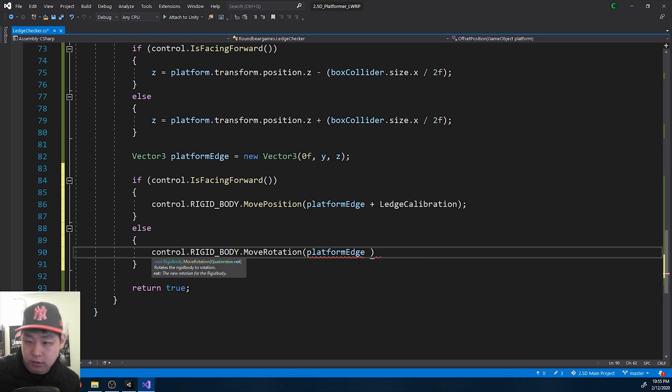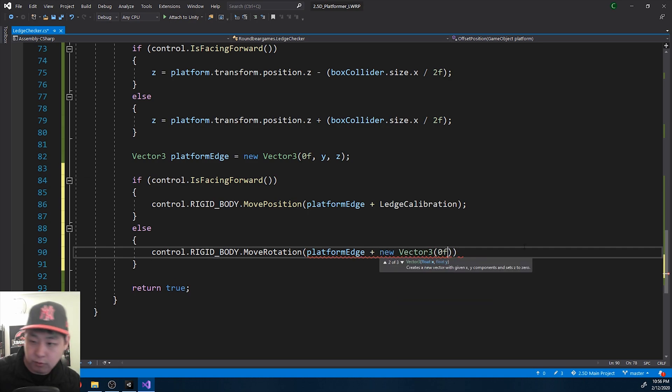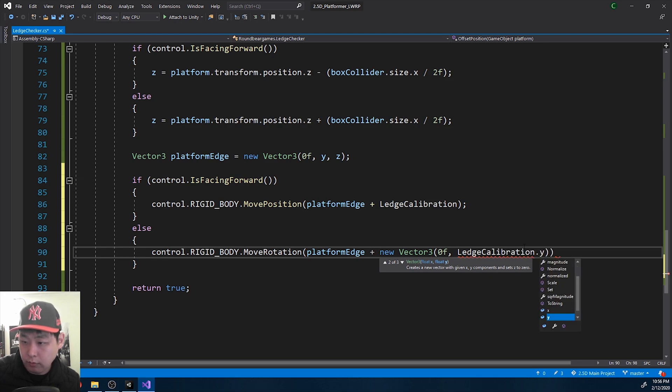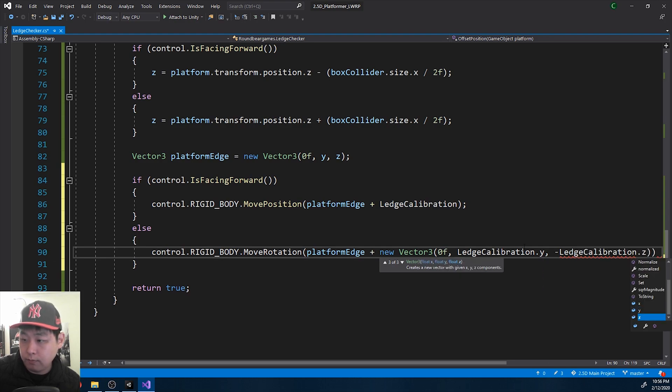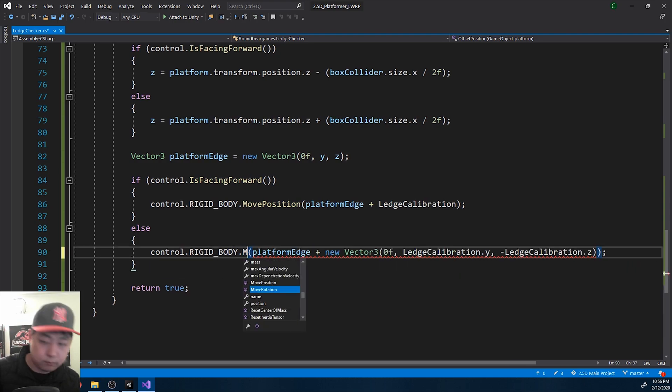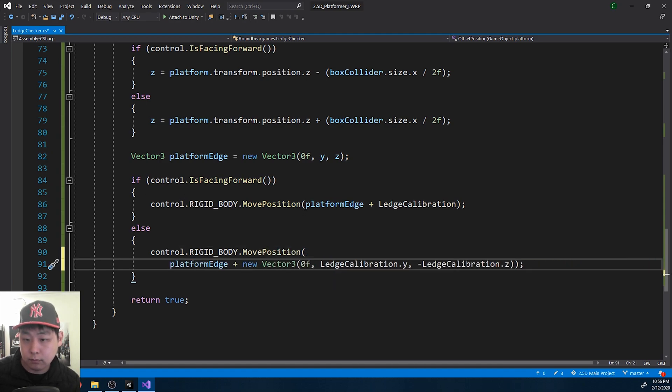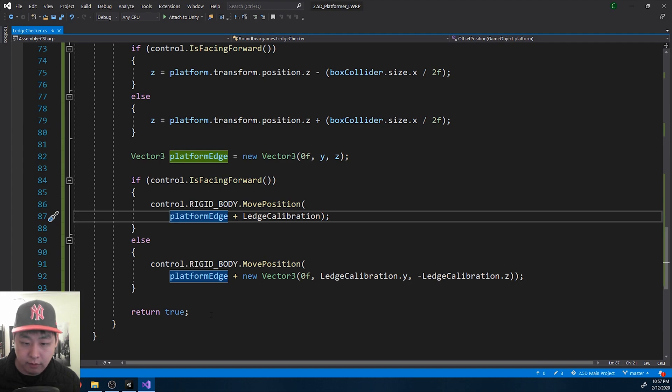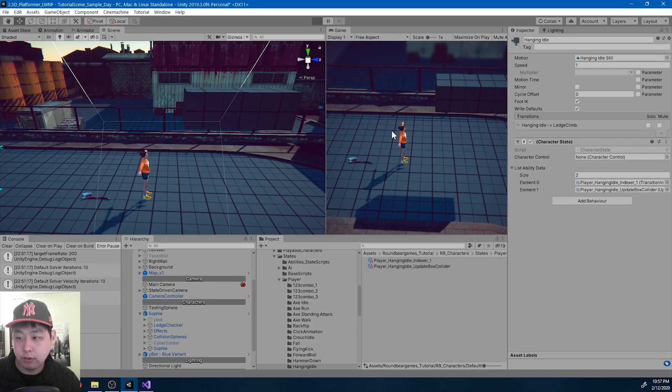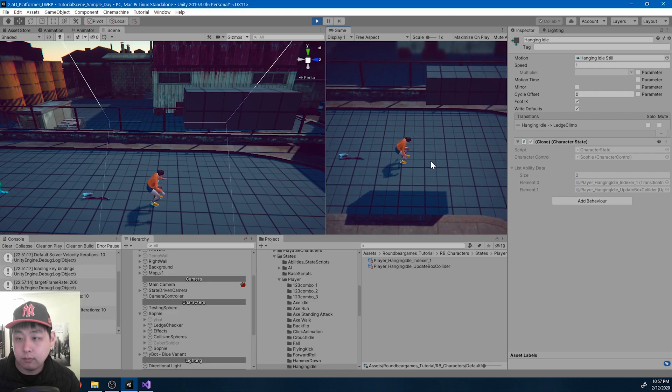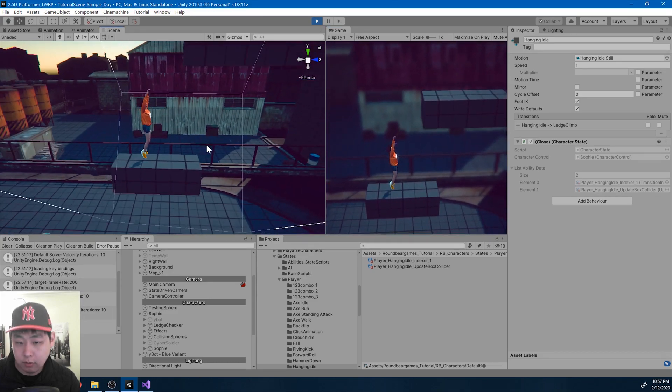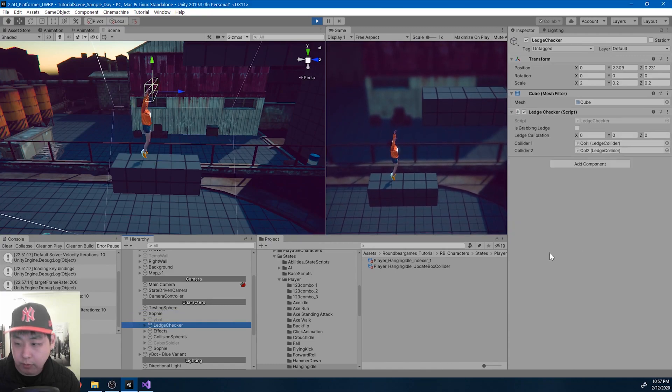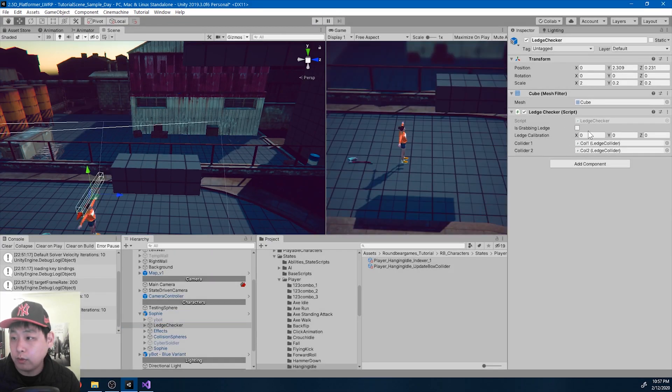In this case, I'll get a new vector. X will be 0. We get Y and negative Z. Save. I'm going to go back and check if the code works. If I look at the script, calibration is 0. Let me add some numbers.